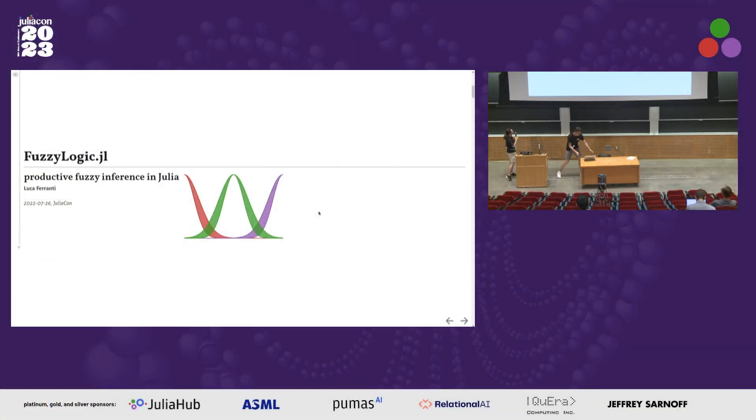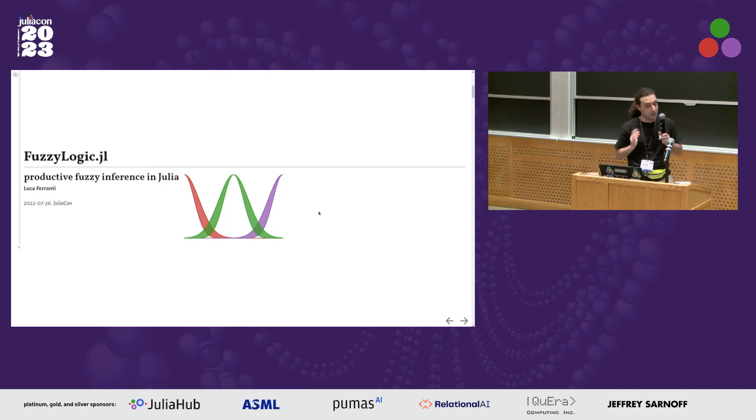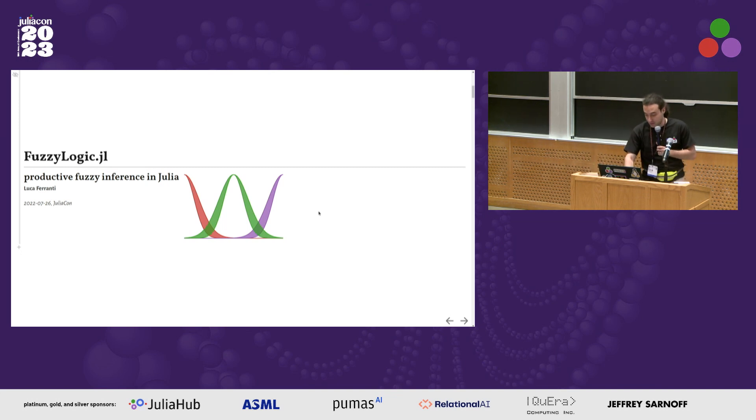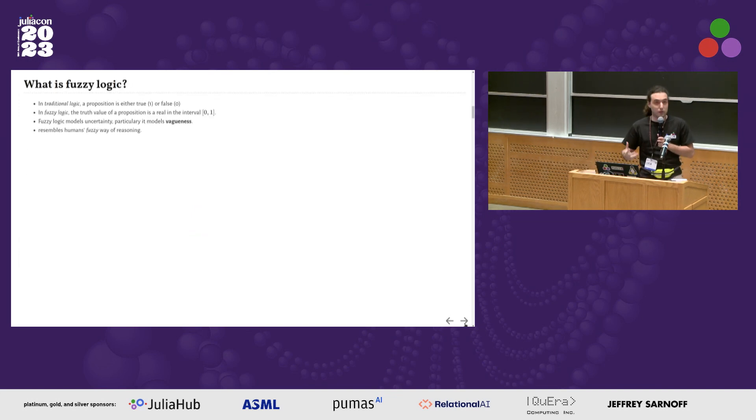I'm Luca Ferranti and I will talk about FuzzyLogic.jl, a package I have written for fuzzy logic. First of all, what is fuzzy logic?